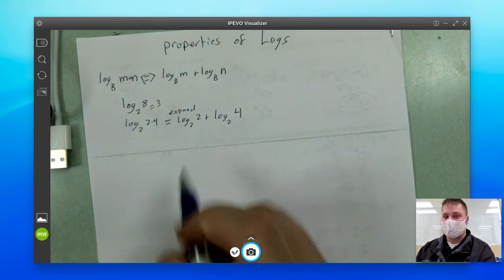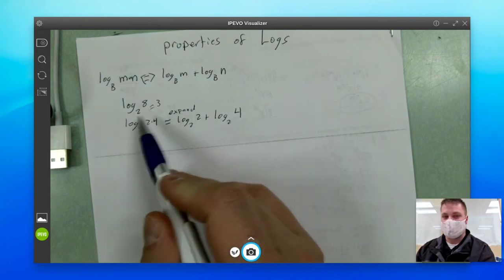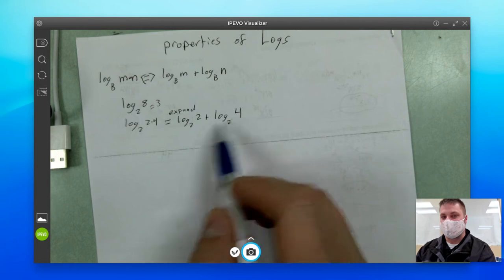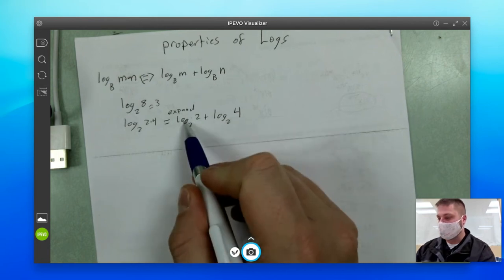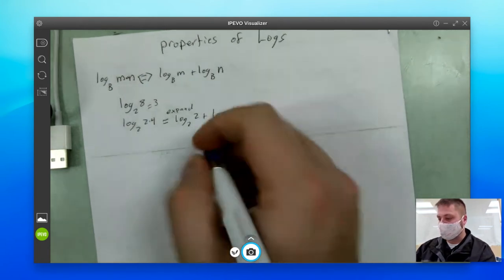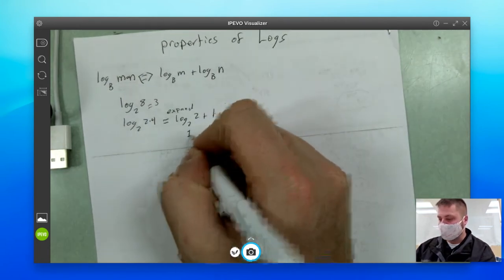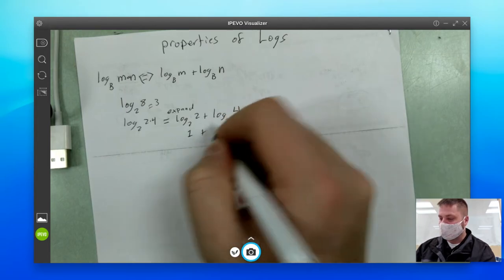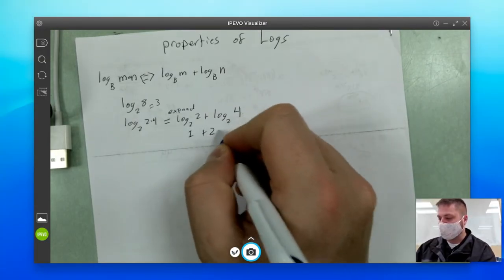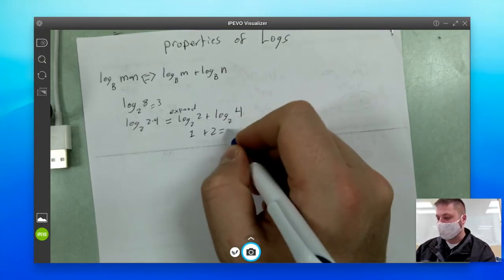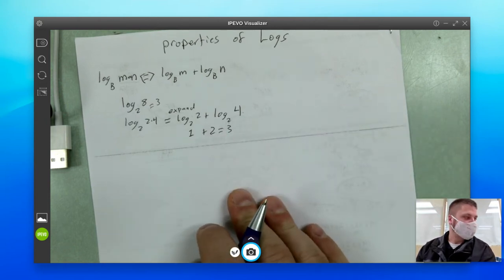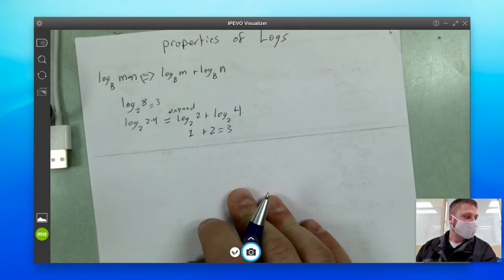Let's check to make sure this still equals three, because log base two of eight equals three. Log base two of two — two to what exponent is two? That's one. Plus log base two of four — two to what exponent is four? That's two. And of course, one plus two is three.